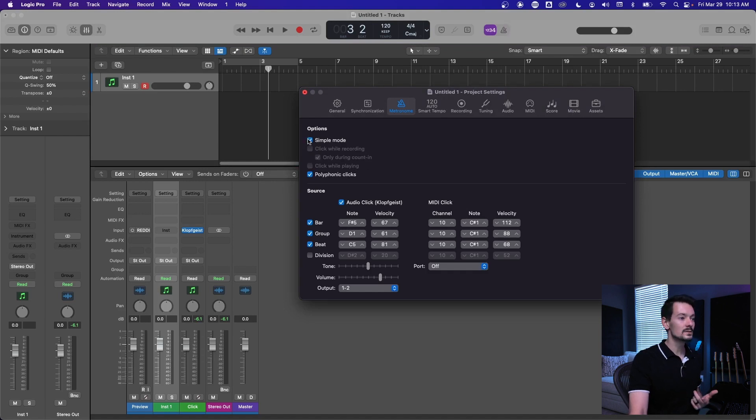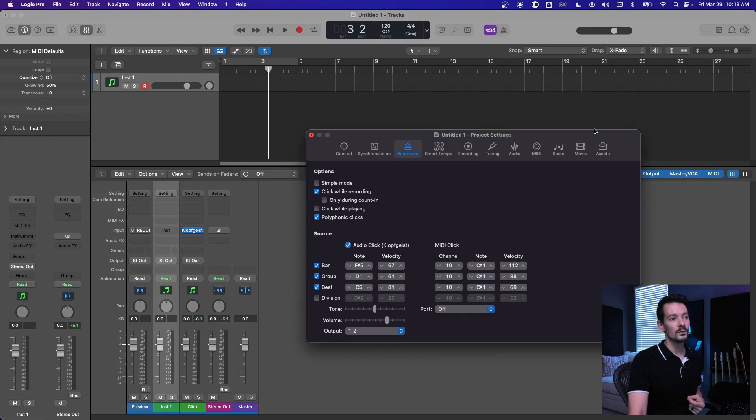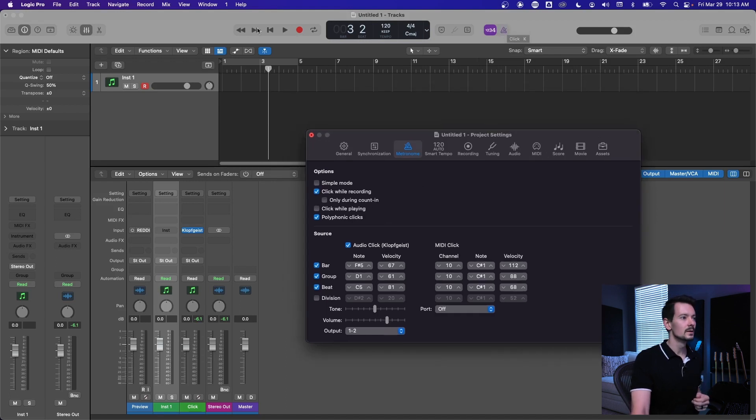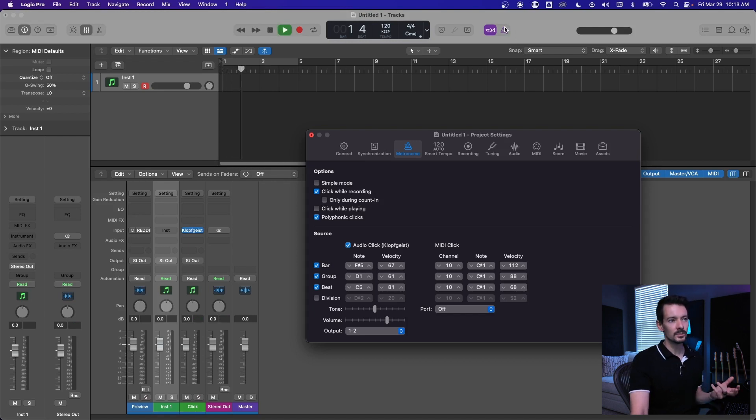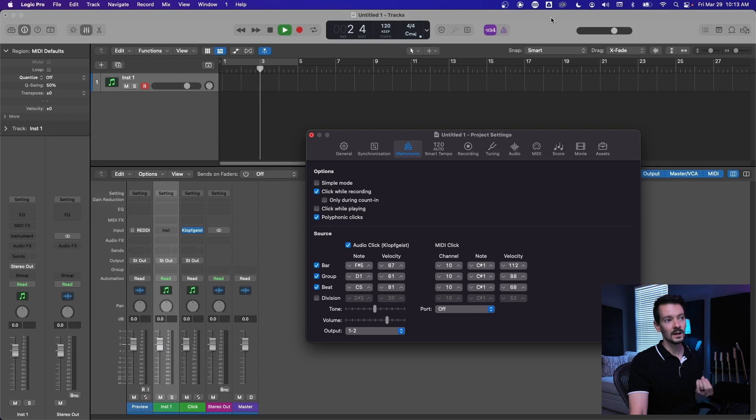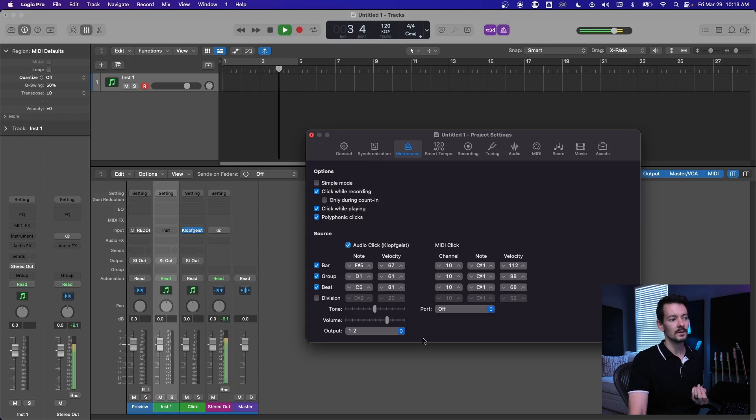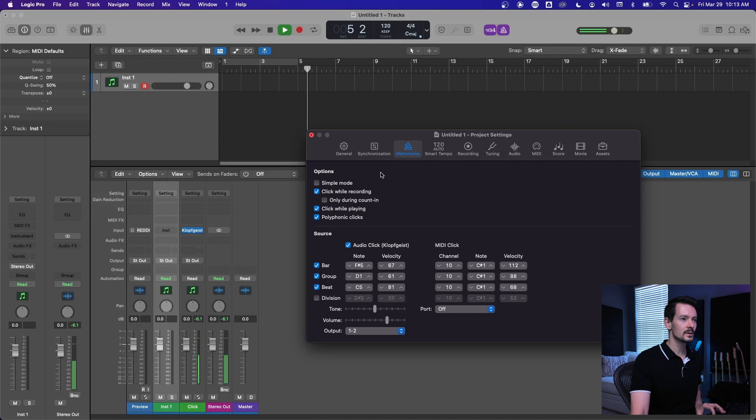The other thing to note is with simple mode turned off, there's two functions for this click button up here. So there's the playback click. Basically, we're playing back, the click is not turned on, but we can click it and it's going to automatically check that click while playing box for us.